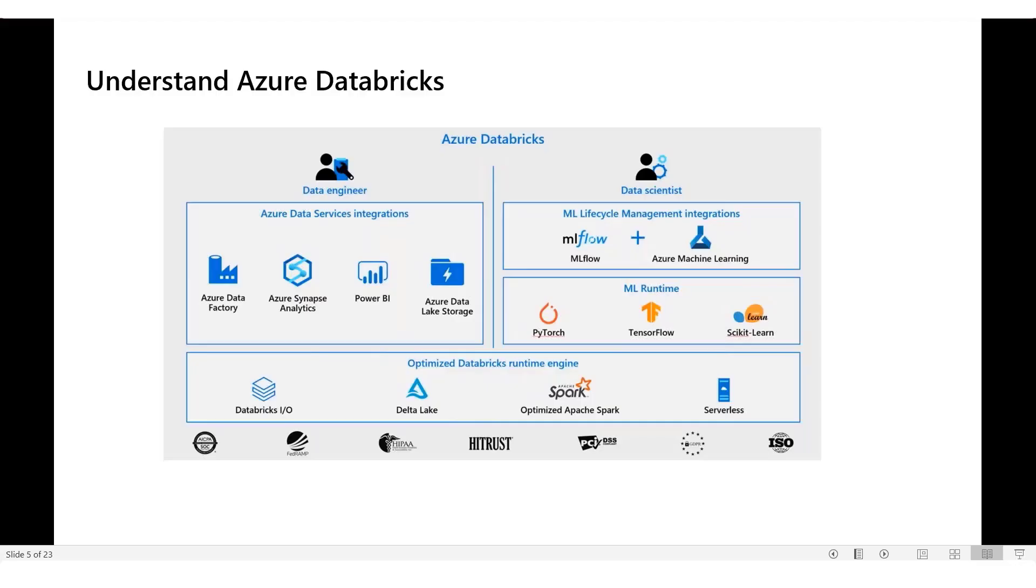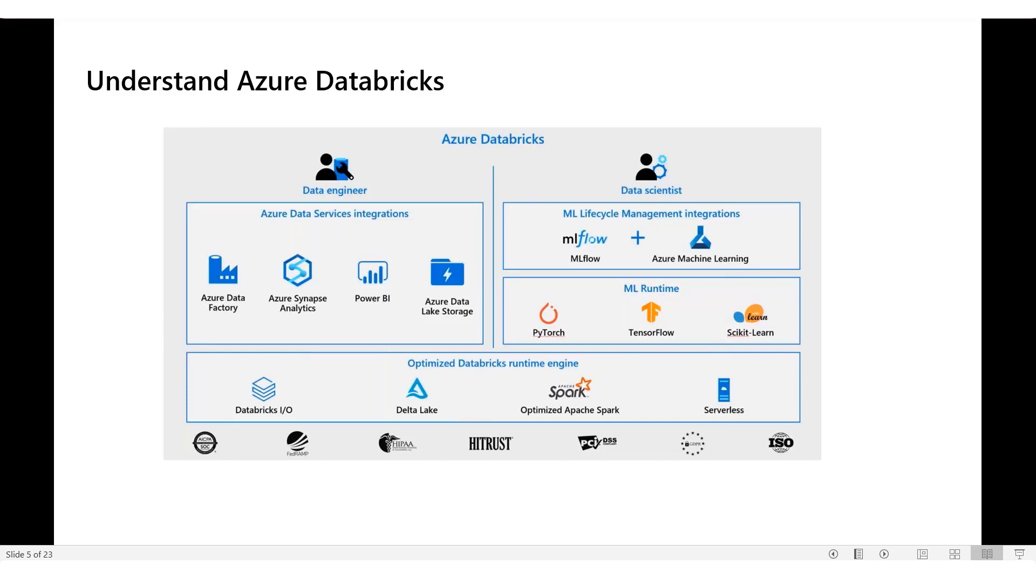Azure Databricks is a collaboration between two companies. First company is Microsoft, second company is Databricks. Let us start by discussing about Databricks company. Databricks is a company created by the original creators of Apache Spark solution.